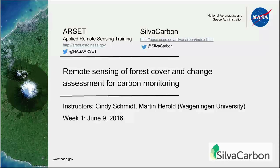If you can all just give me a yes if you can hear me okay, that would be great, and then we'll move forward. Lots of yeses. I also want to welcome all our returning RSET participants as well as anybody who is new to our RSET training.